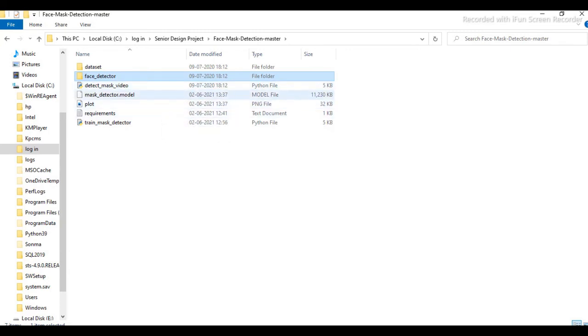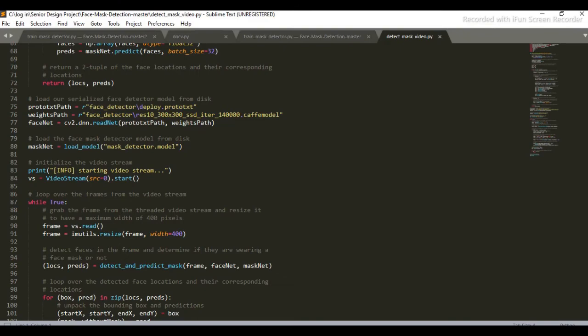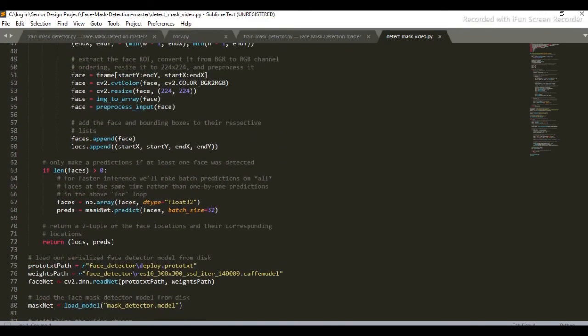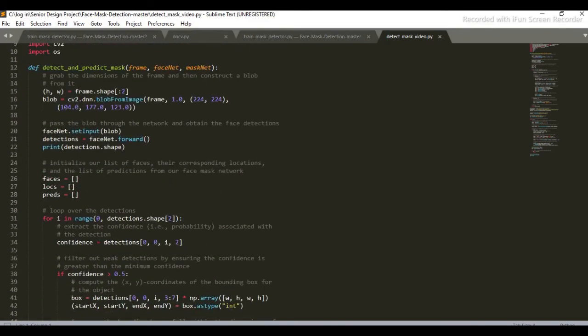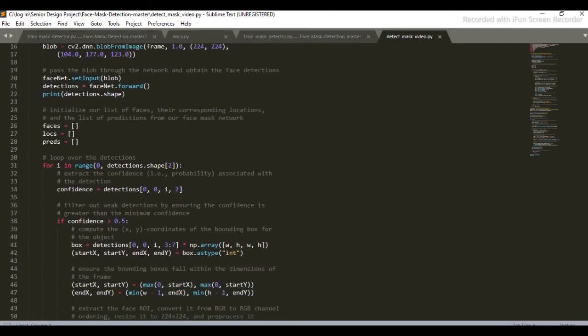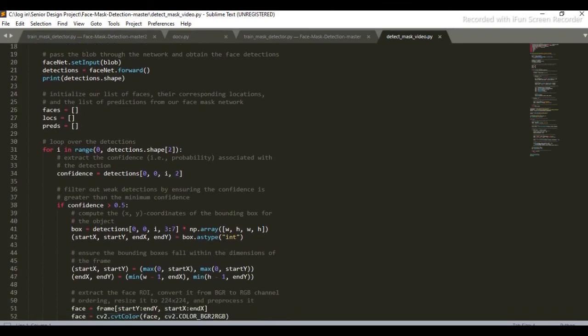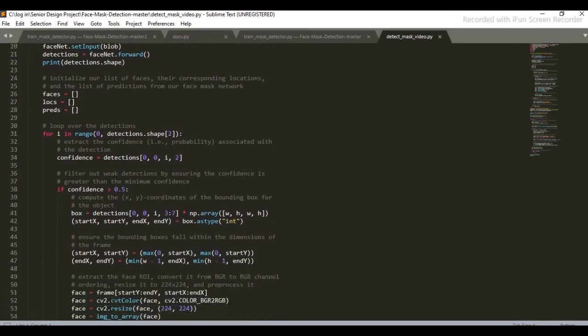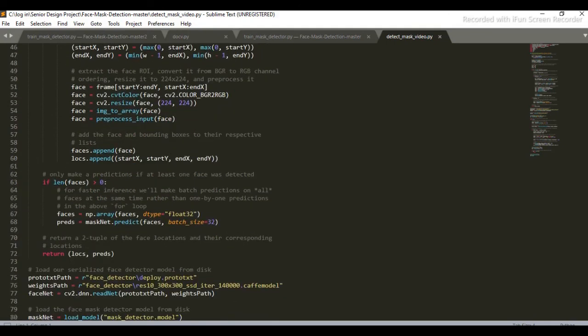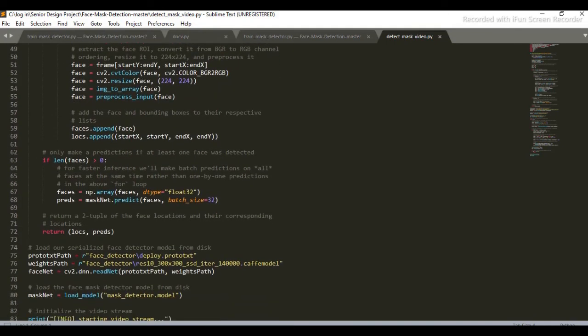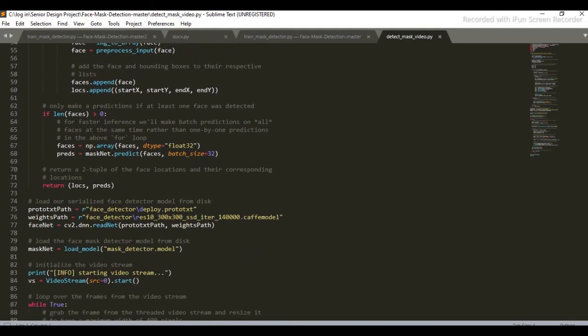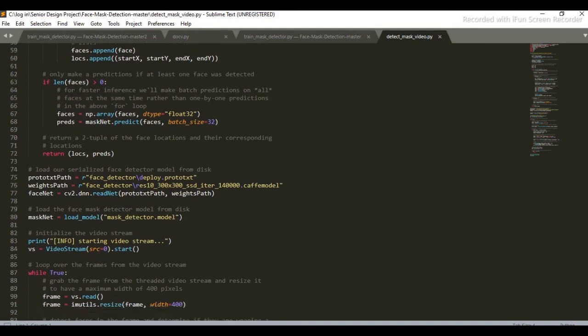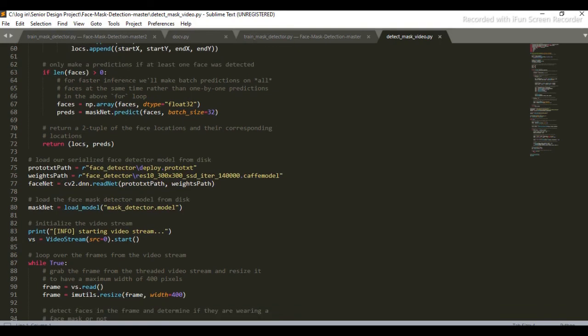Now we have to design the detect_mask_video. So in detect_mask_video, we have defined a function named detect_and_predict_mask. In this function, we will load both the models, that is face detector and mask detector model. And we will also use our camera. For that we have used the keyword VideoStream, src=0. src=0 for the primary camera. In this function, we will load all the three models and predict the output.